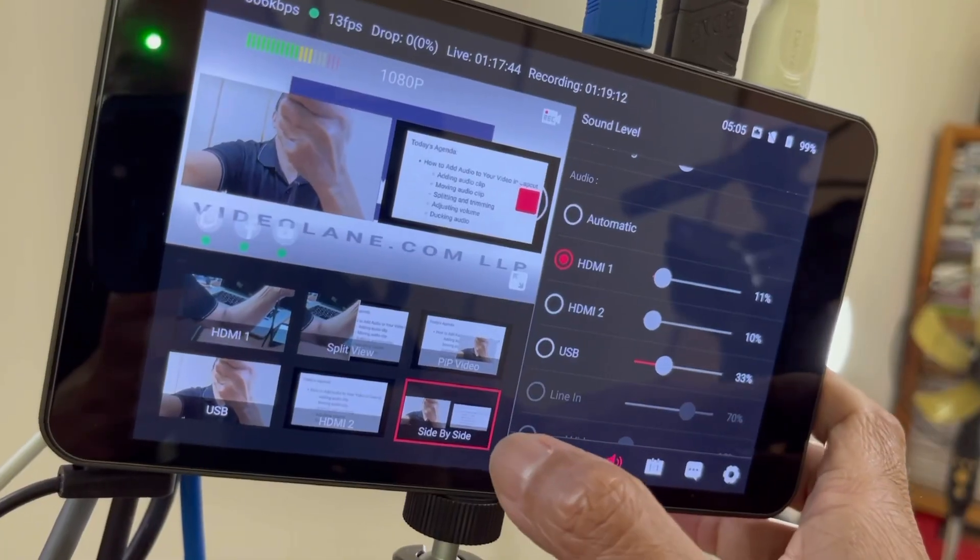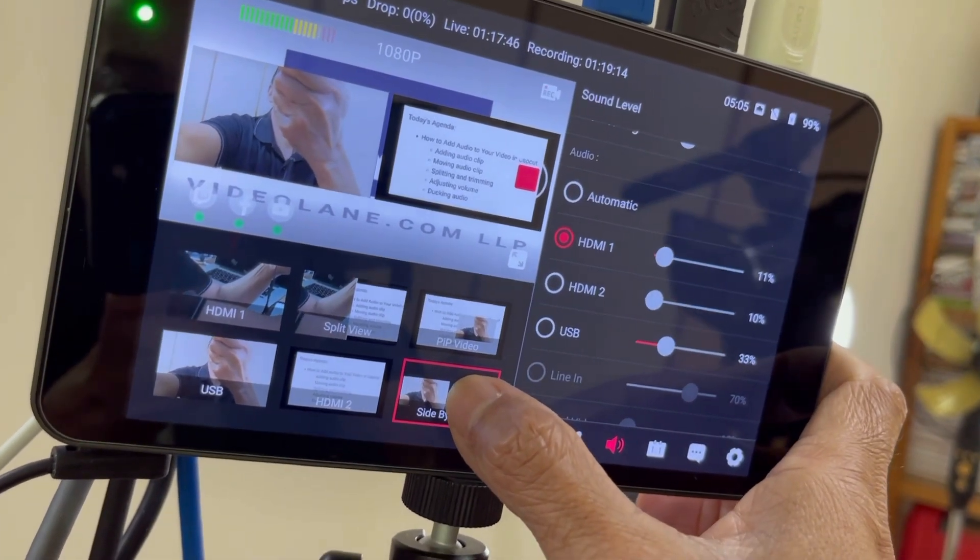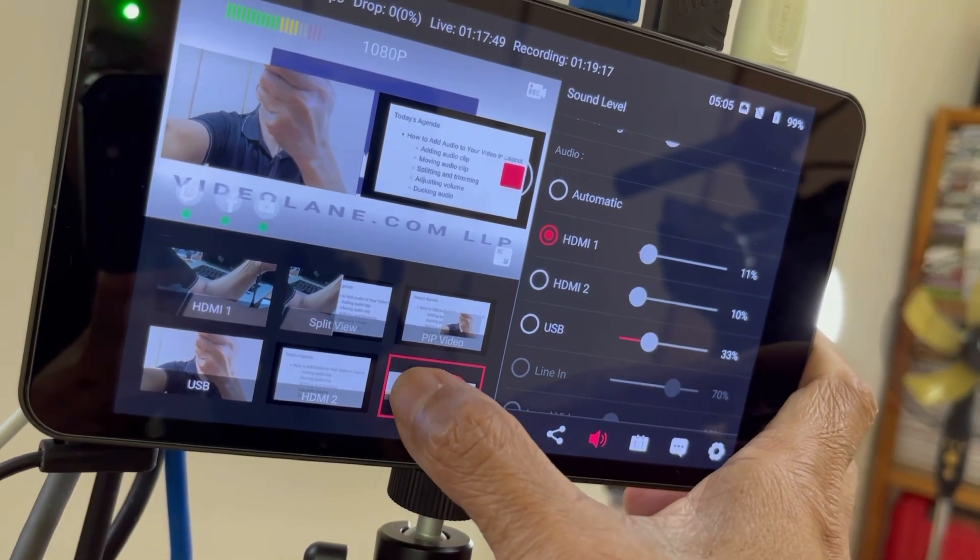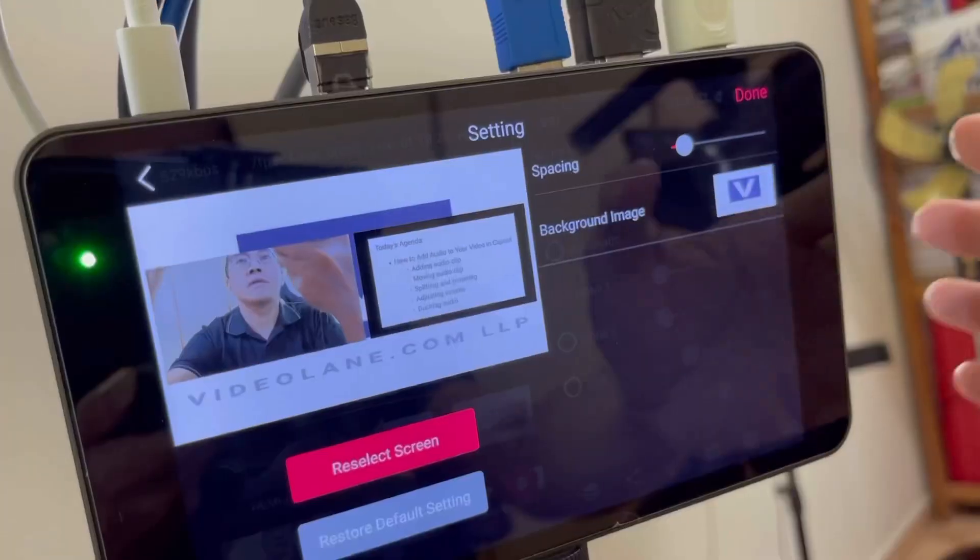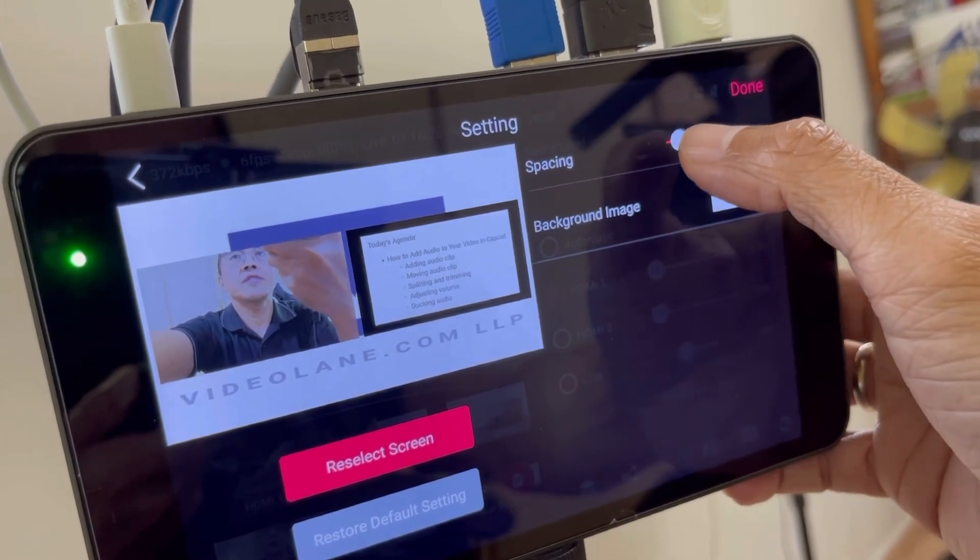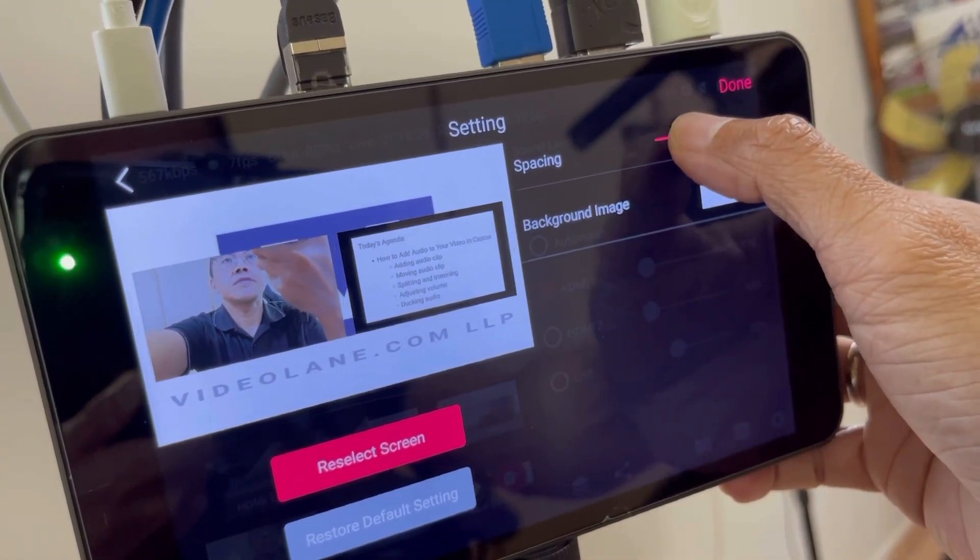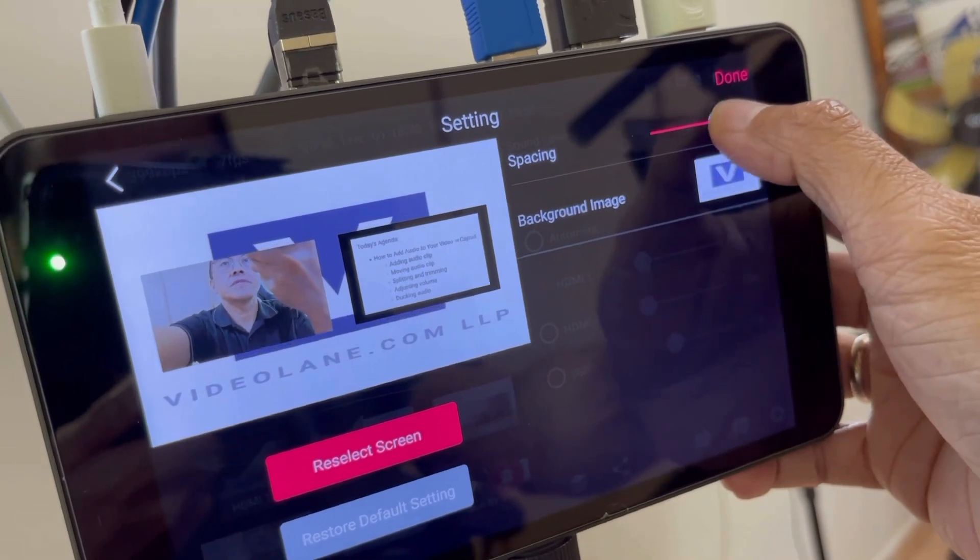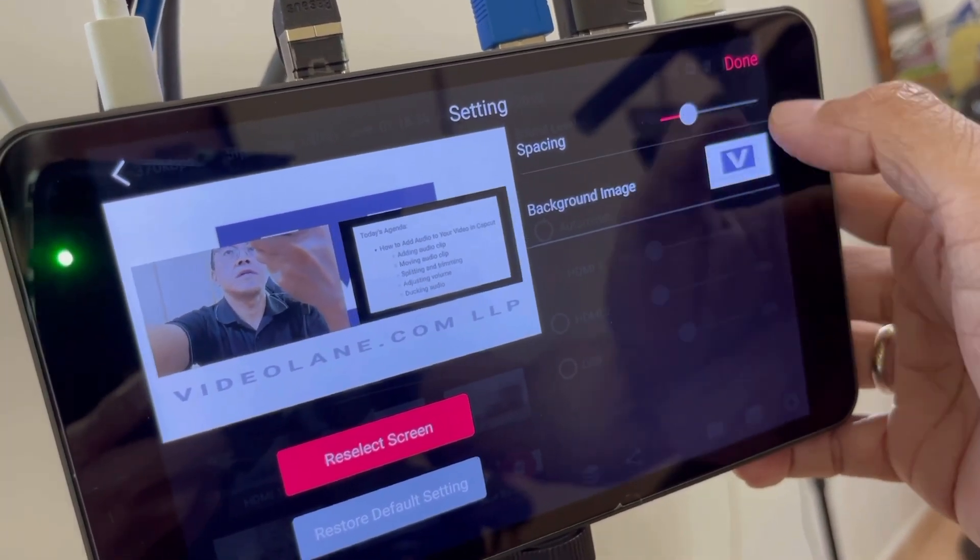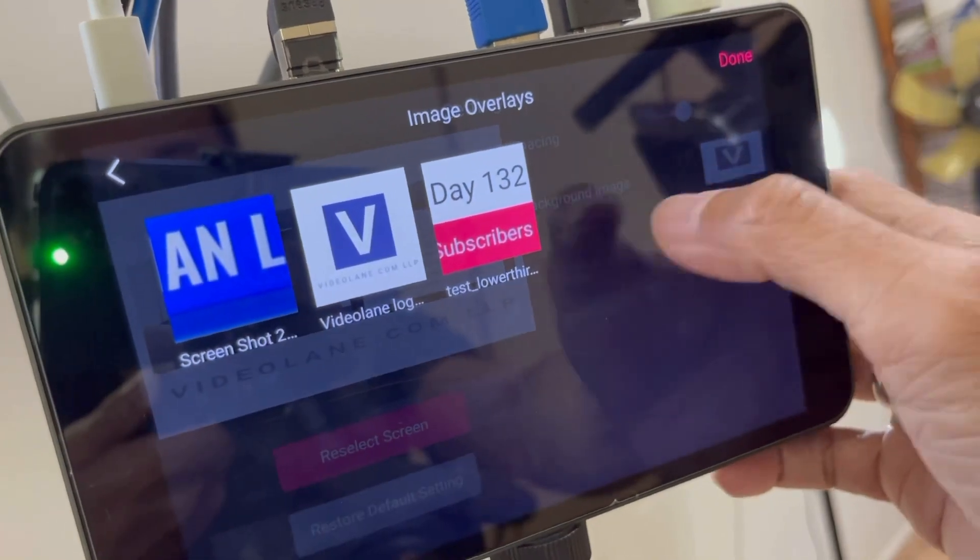I can edit the side-by-side setup anytime by pressing on it and clicking on the pen icon. Inside the side-by-side editor, I can adjust the spacing and change the background image.